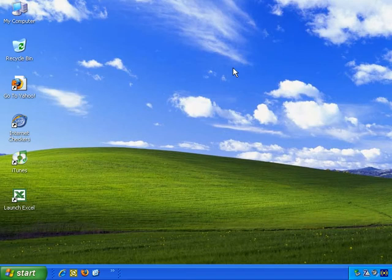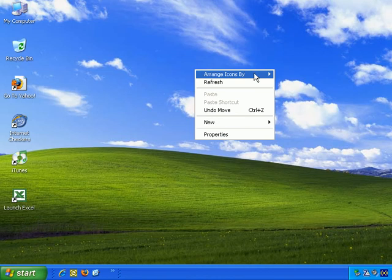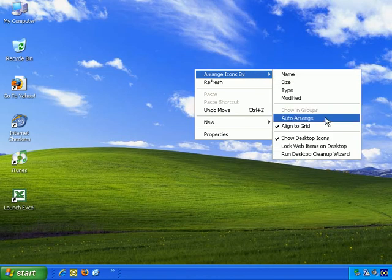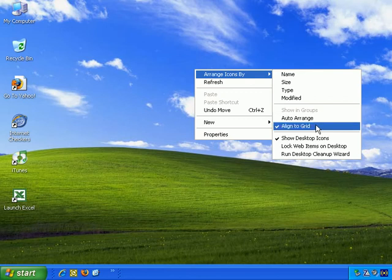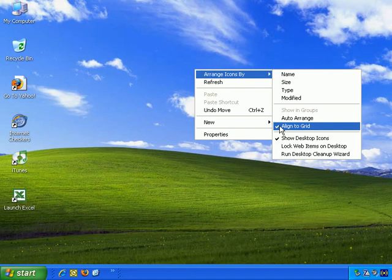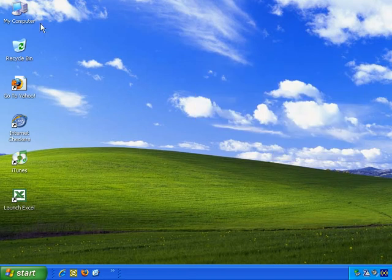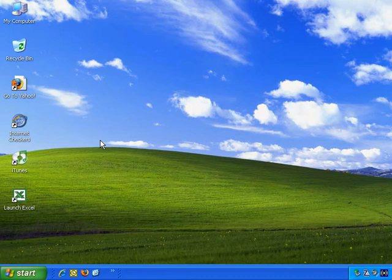So next, left click, Arrange Icons By, and you can choose to Auto Arrange, but I'll come to that in a minute. You can also align to Grid, and you can see that it's ticked, so that automatically aligns your icons to a grid. What that means is there's an invisible grid. I guess you can imagine it like a chess board, and the invisible chess board on the screen has lots of squares, of course, and the icons can only appear within a square.